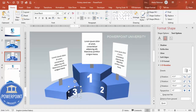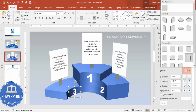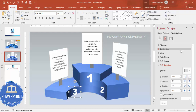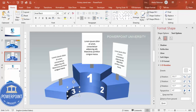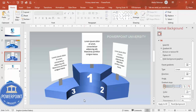Press Ctrl+D again for number 3. Adjust the 3D rotation preset and reduce the size to fit. If things don't look right you can align them the way you want. So like this you can make a nice victory stand or podium using basic shapes in PowerPoint.